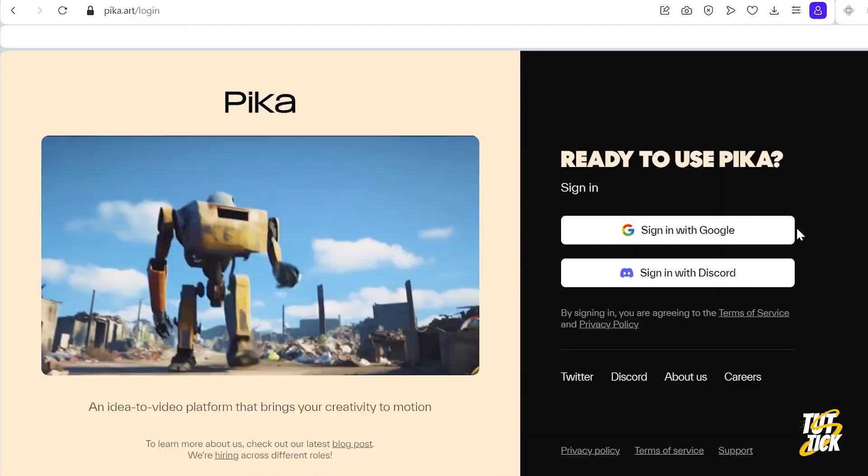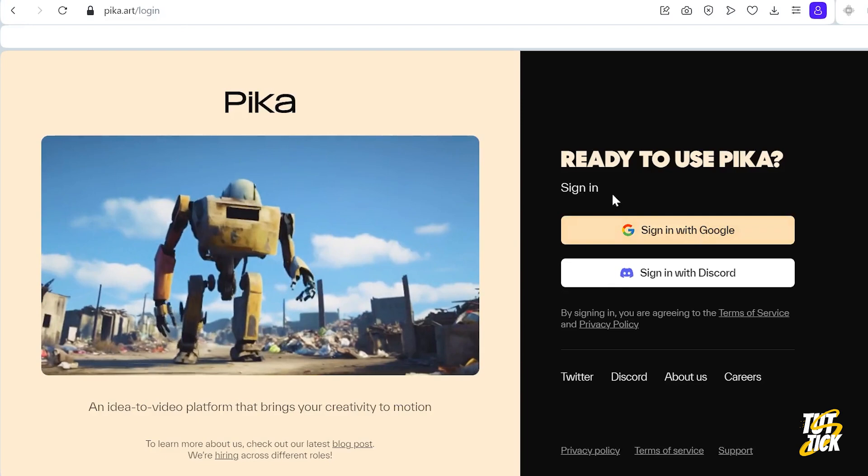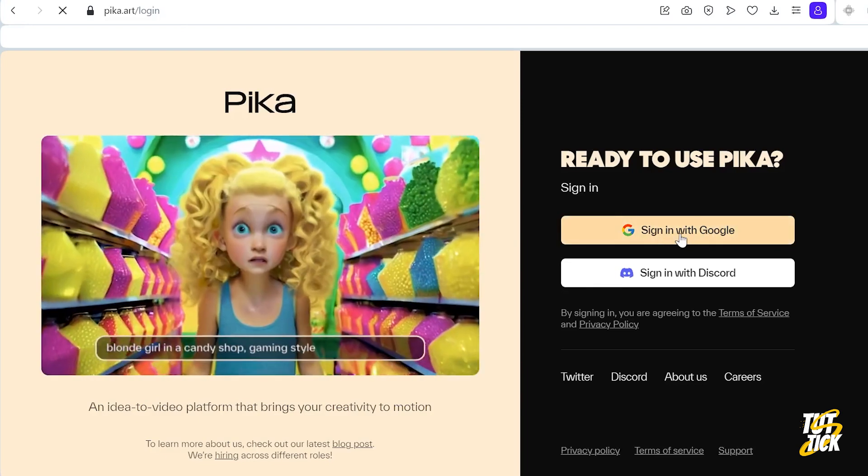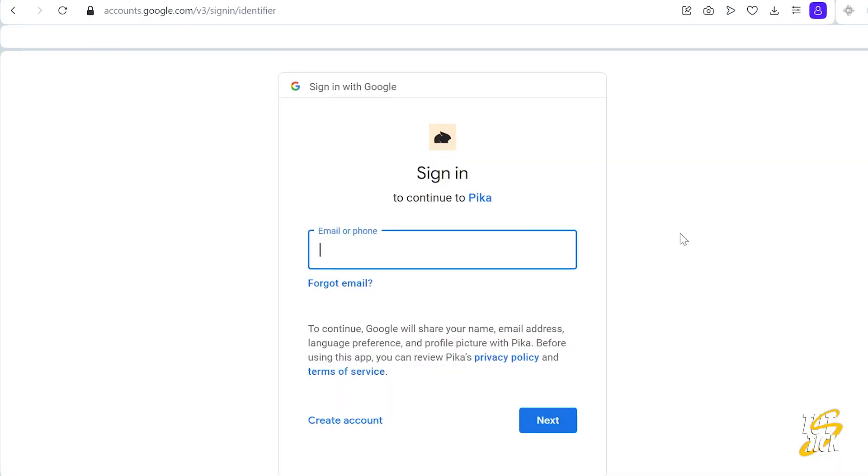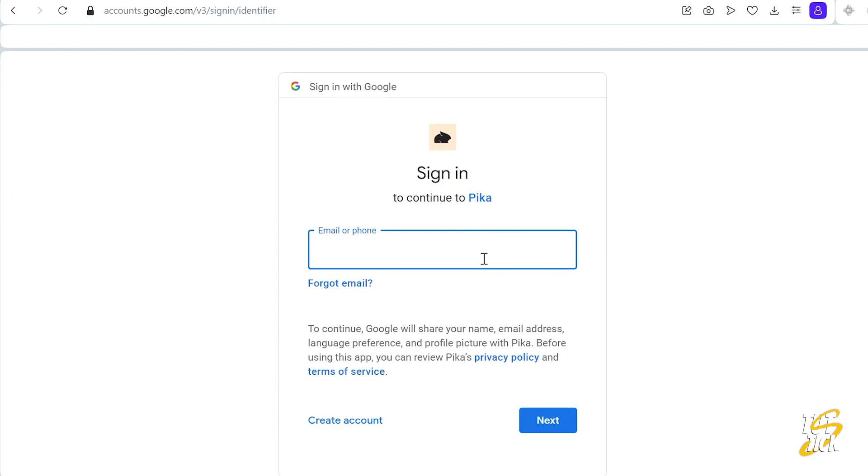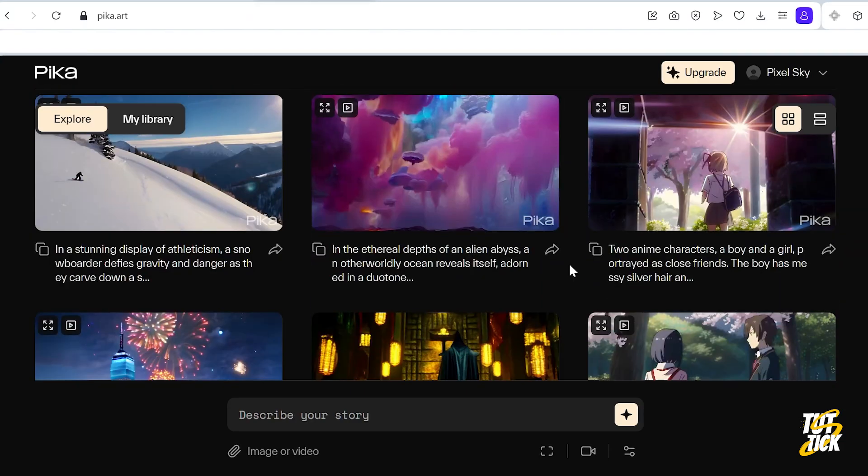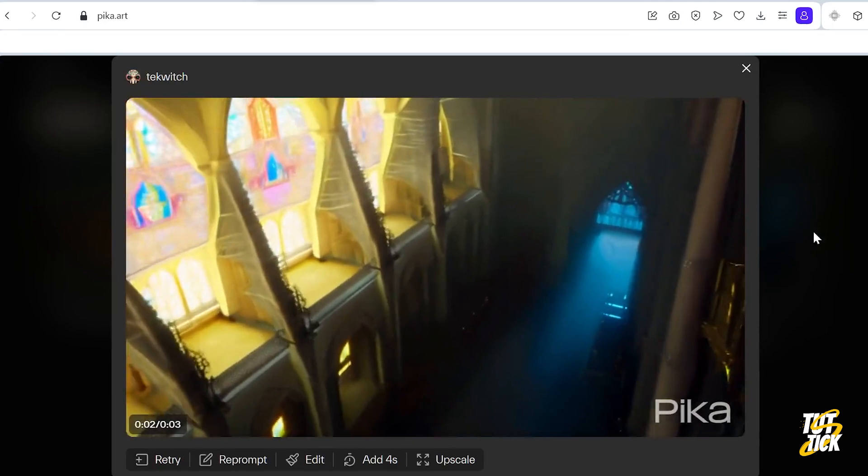So when you sign up on the website, just use your Gmail to easily log in. When I first tried it, it took a few days to get in, but now you can get in right away. At first glance, the various examples and prompts are really impressive.